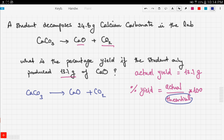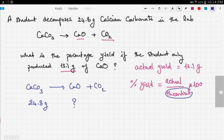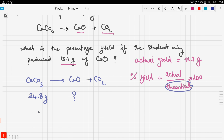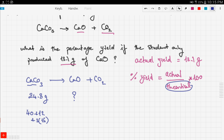We have CaCO₃ → CaO + CO₂, and we start with 24.8 grams of calcium carbonate. First, find the molar mass of calcium carbonate: 40 + 12 + (3 × 16). Calculate that: 40 + 12 + 48 = 100 grams per mole.